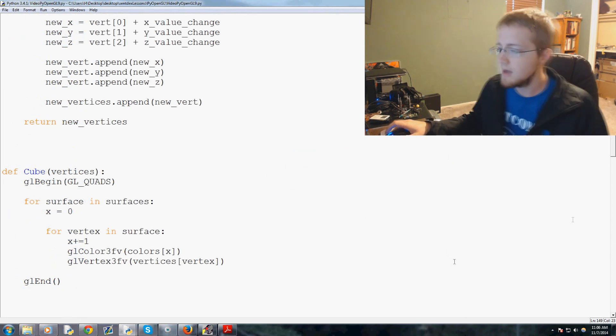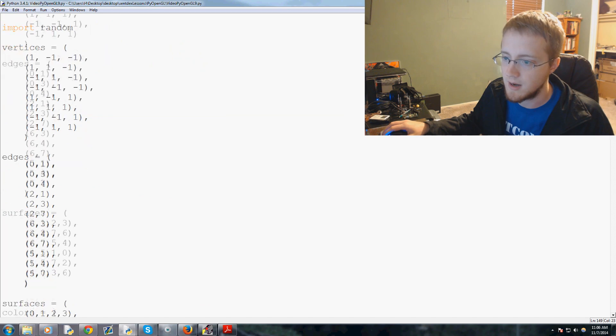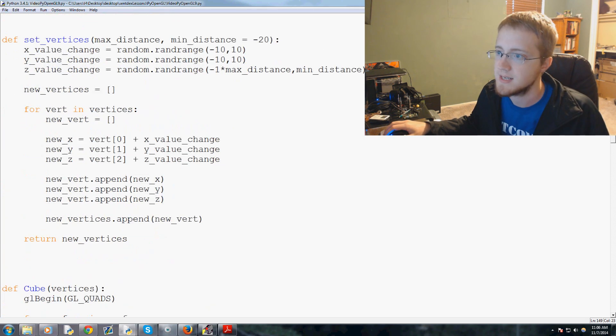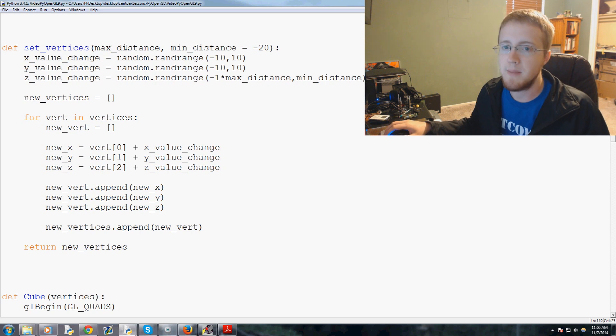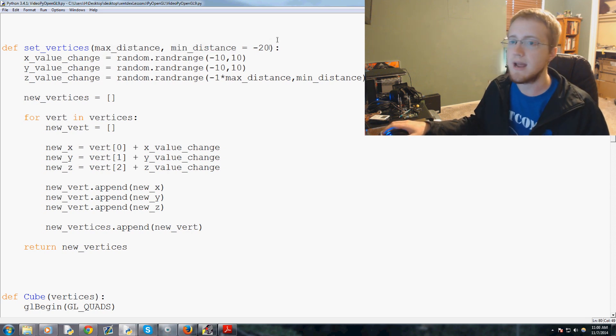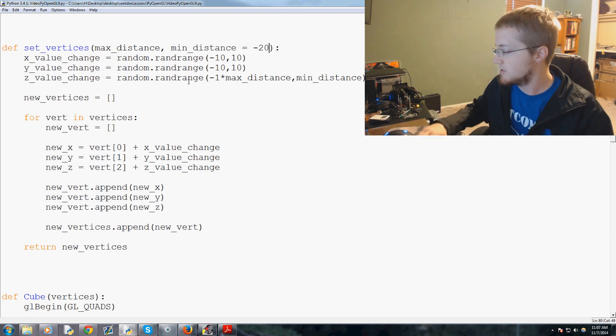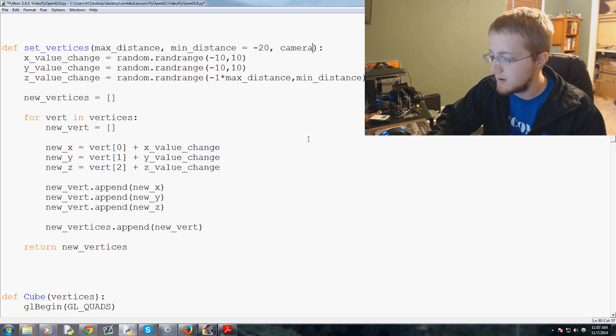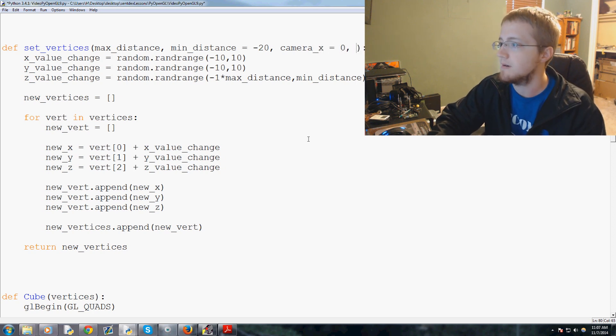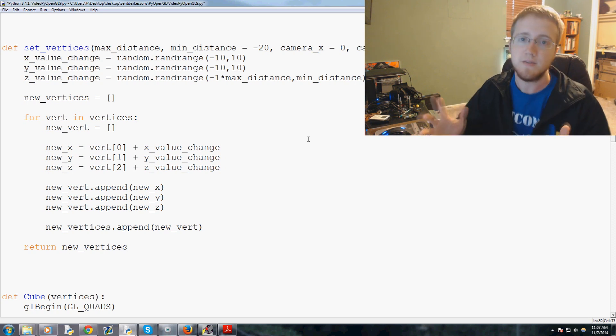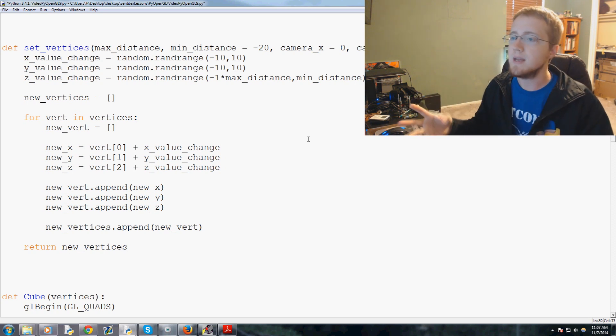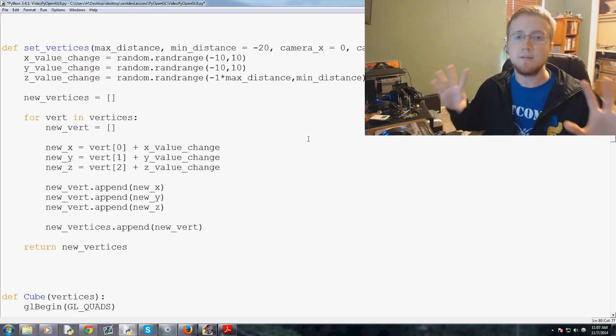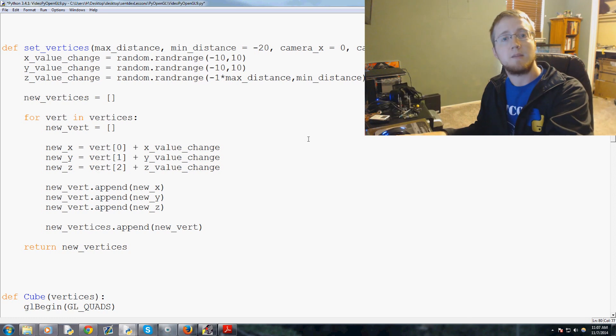So we need handling to handle both of these events. Let's go ahead and get started. The first thing I'd like us to do is let's go ahead and modify the set_vertices function here. You'll see that we have max_distance, min_distance, and now we're going to add two more parameters. The first one will be camera_x and we'll set that default to zero, and then we're going to have camera_y and again we'll set that to a default of zero.